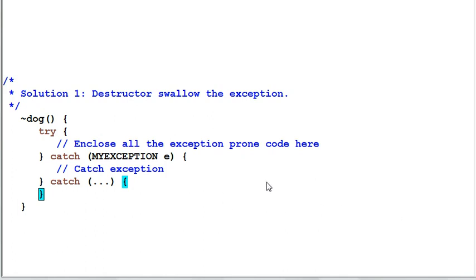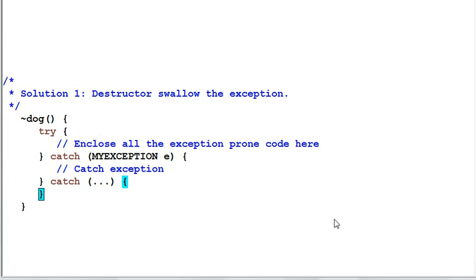The downside of this solution is since the exception is swallowed by the destructor, the dog's client will not get the exception. So they will not know what has happened and do appropriate things to handle that.